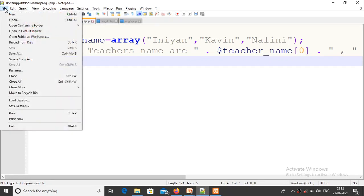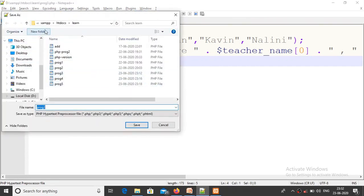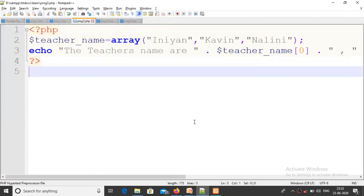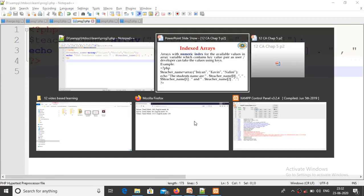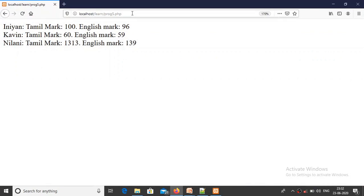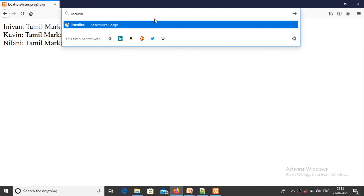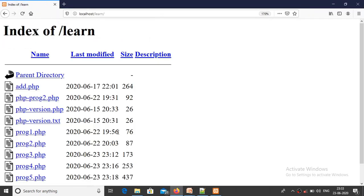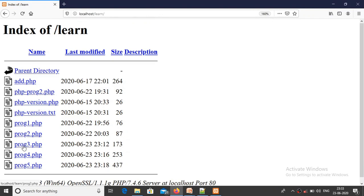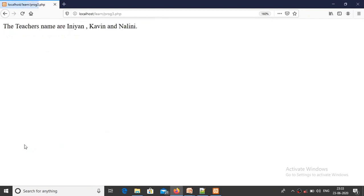Now save it. File, save. We are going to choose the same location - HtDocs, learn folder. This is program number three - we already executed two programs. We are going to run our program in the browser. In the address bar type: localhost/learn. Localhost defines our server. Click the learn folder - it displays the set of programs we prepared already. Our program is program number three, so I just click program number three.